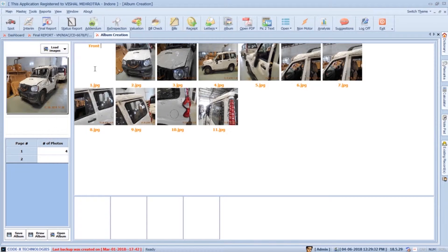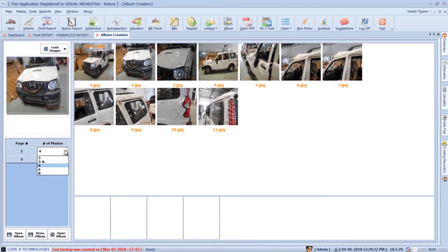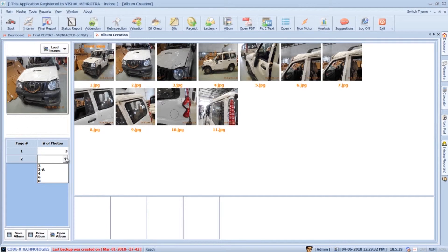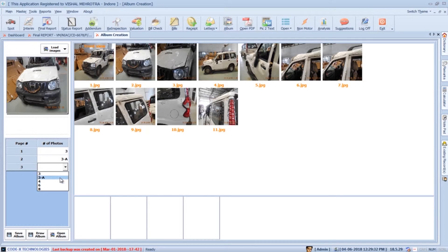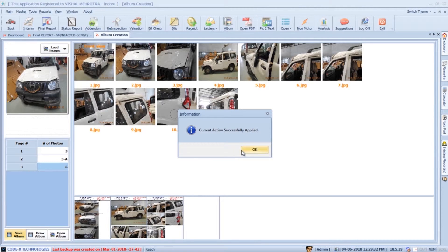You can type any remark on the photos or use any shortcuts that you have created. Now select how many photos you need on each page — here we have selected 3 photos for the first sheet, 3A for the second, and 6 photos for the third page. Now we can press the save album button to generate photosheets.